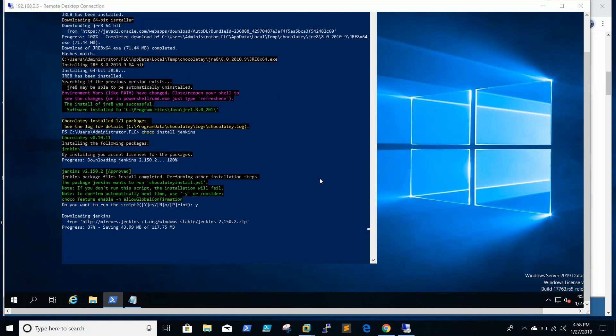Whenever you install Jenkins manually you need to go for a stable Windows version. If you are using Chocolatey it will always go for the Windows stable version — you can see it is downloading version 2.150.2. It's good that Chocolatey handles this, because with a latest or beta version there could be incompatibilities. It is always suggested to install the stable Windows version of Jenkins.